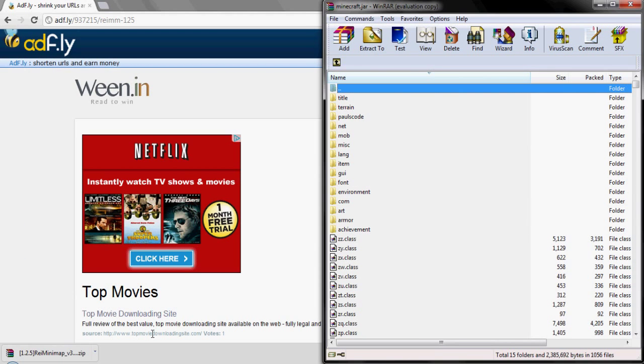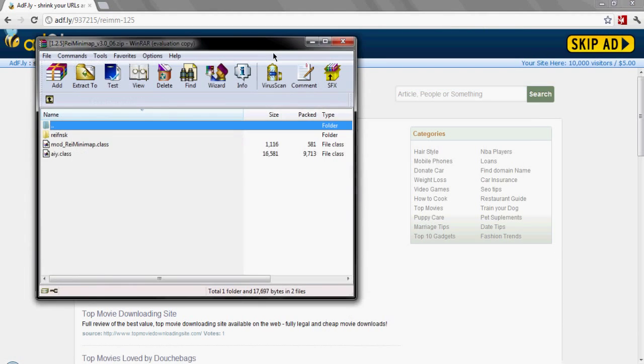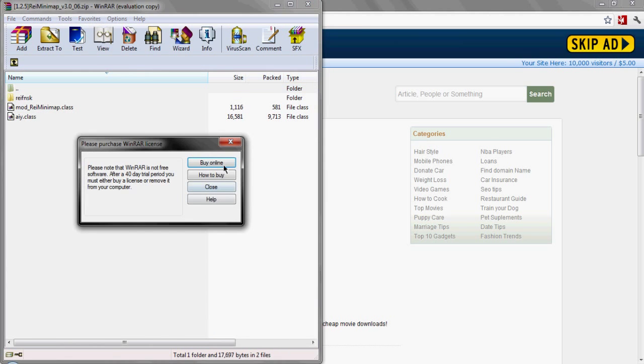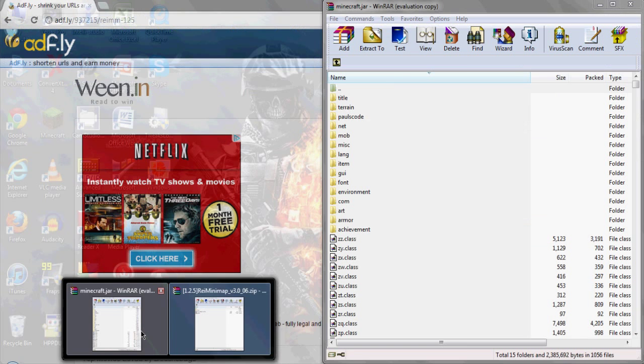Drag that to the side. Now open up your minimap, drag that to the side.